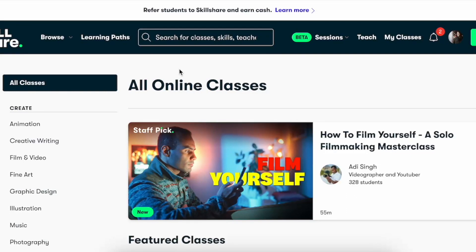Hey everyone, and in this tutorial I'm going to be showing you how to upload a course on Skillshare. It's quite easy. When you first make an account and log in on Skillshare, this is what your homepage is going to look like.